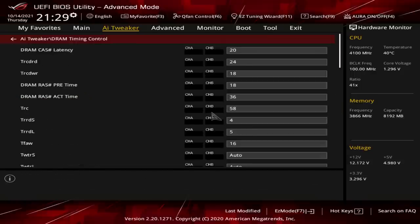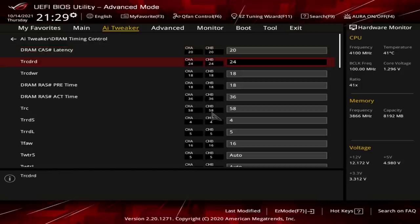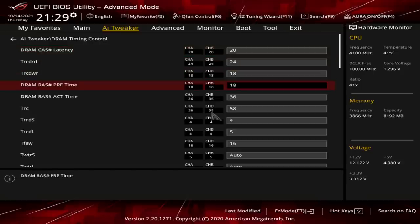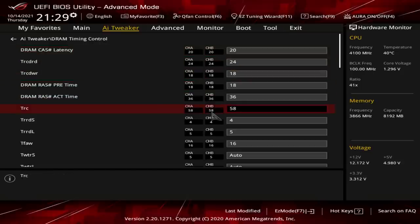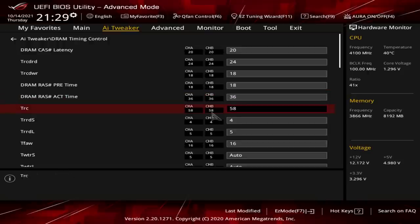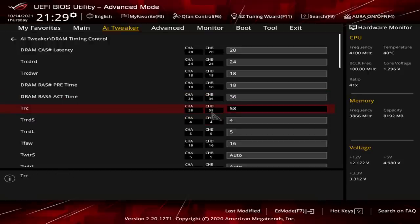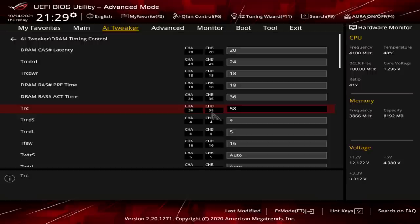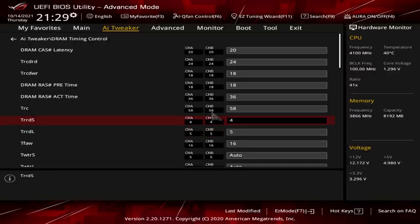Anyway, let's take a look at the actual memory settings. So, we're running CL20, 24, 18, 36 for the primaries, TRAS 36, TRC's at 58. This might go a little bit lower, but not way lower, and I know this, because eventually I'd have the system straight up not post a few times just lowering TRC. TRRDs are 4, 5, 16. There's a pretty decent chance it would have run at 4, 4, 16, but also the performance effect from going from 4, 5, 16 to 4, 4, 16 isn't really that big.